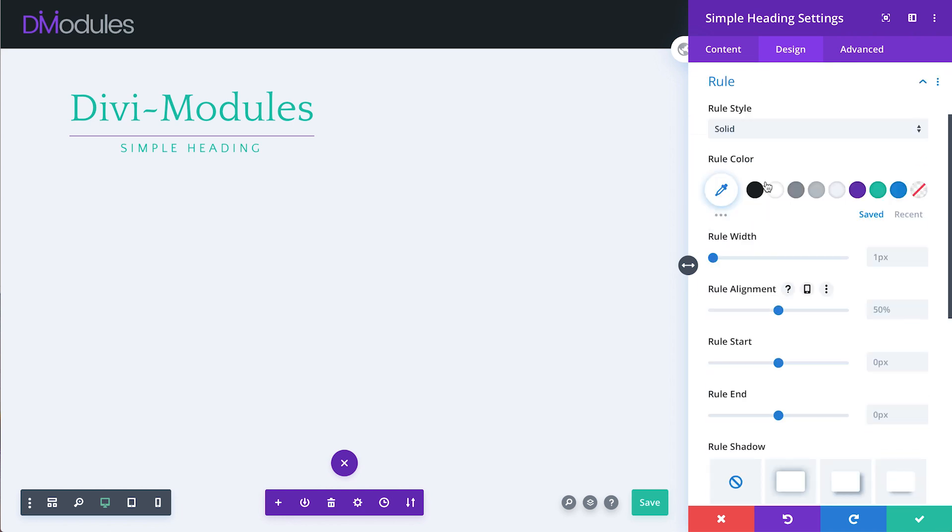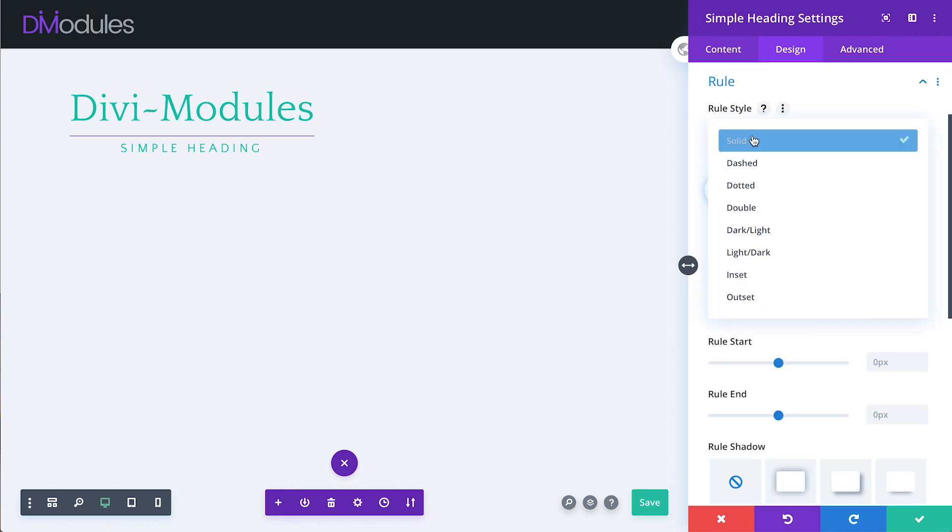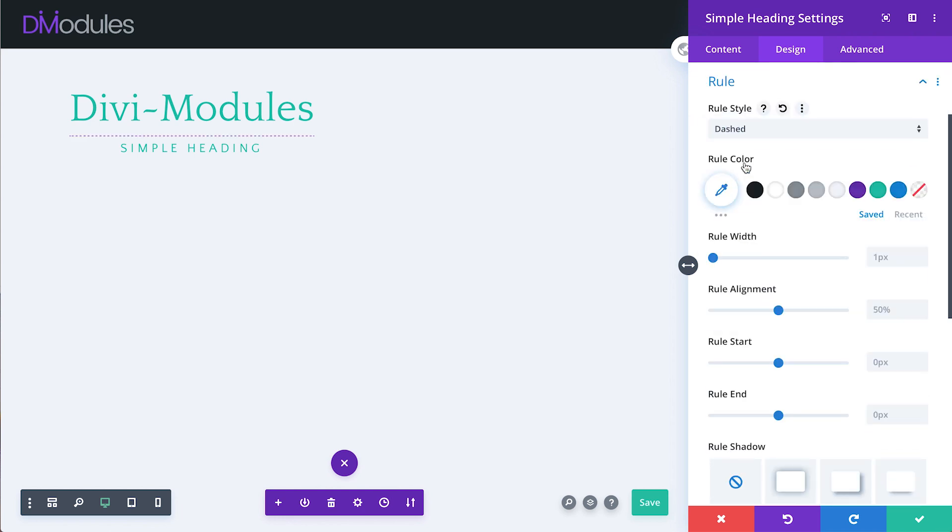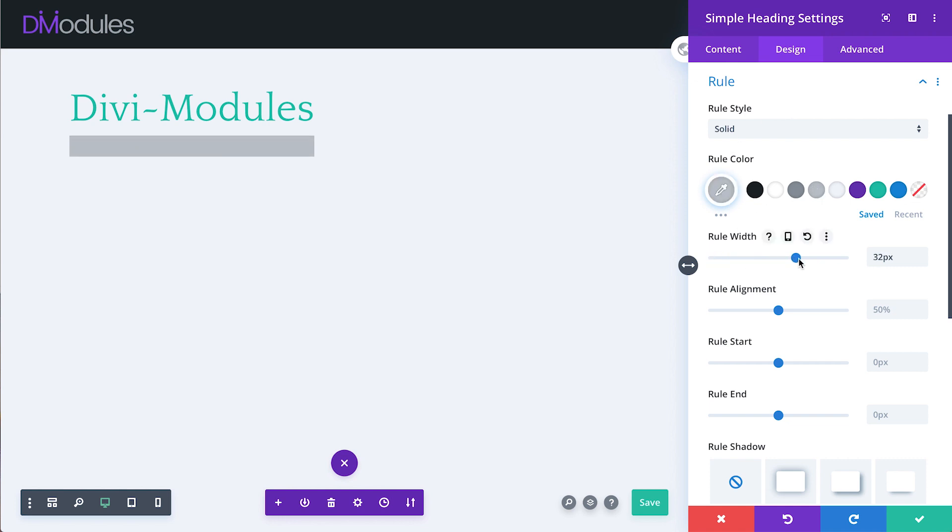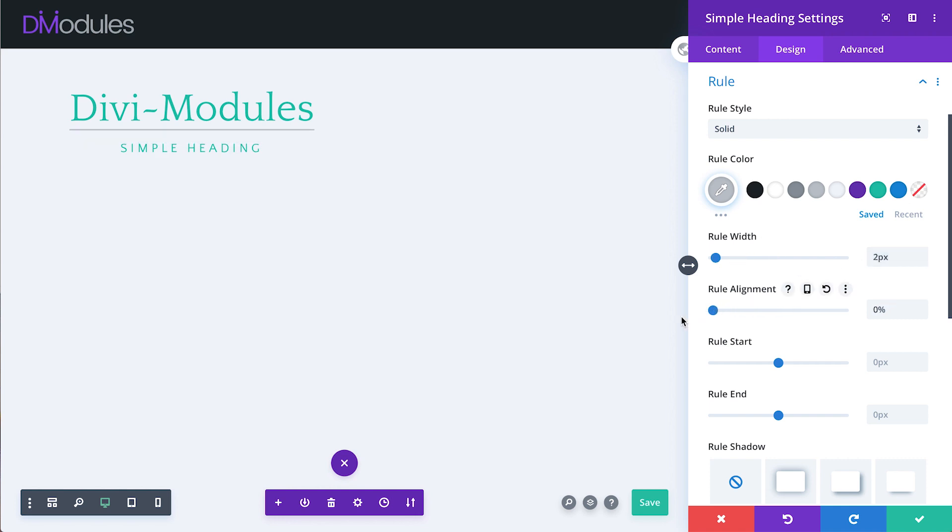Under the Rule toggle, we can set the rule style, color, width, and vertical alignment.